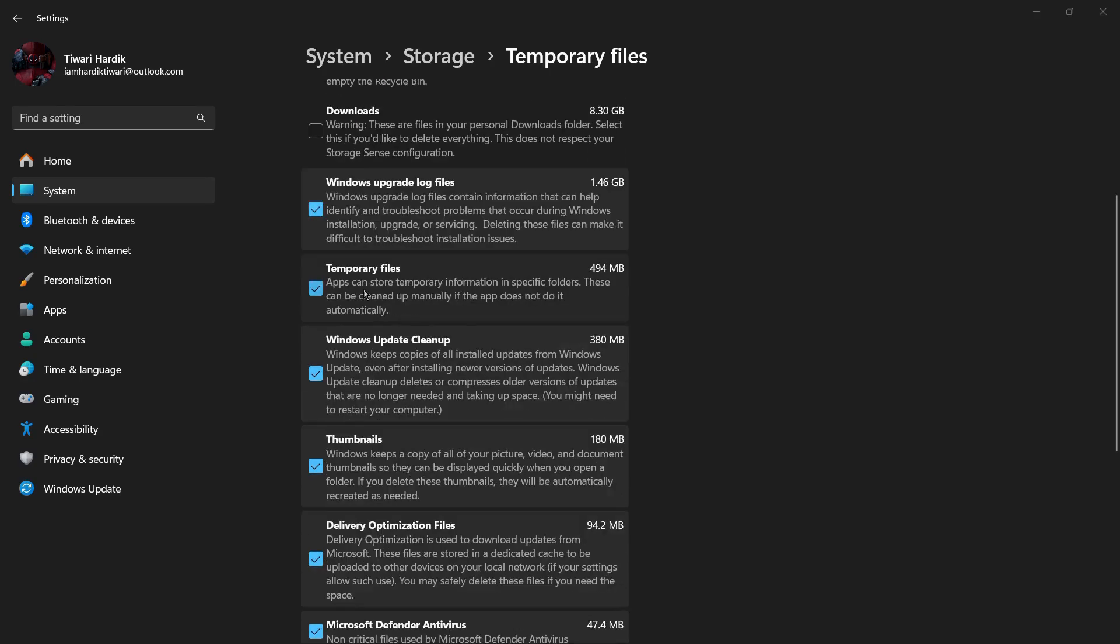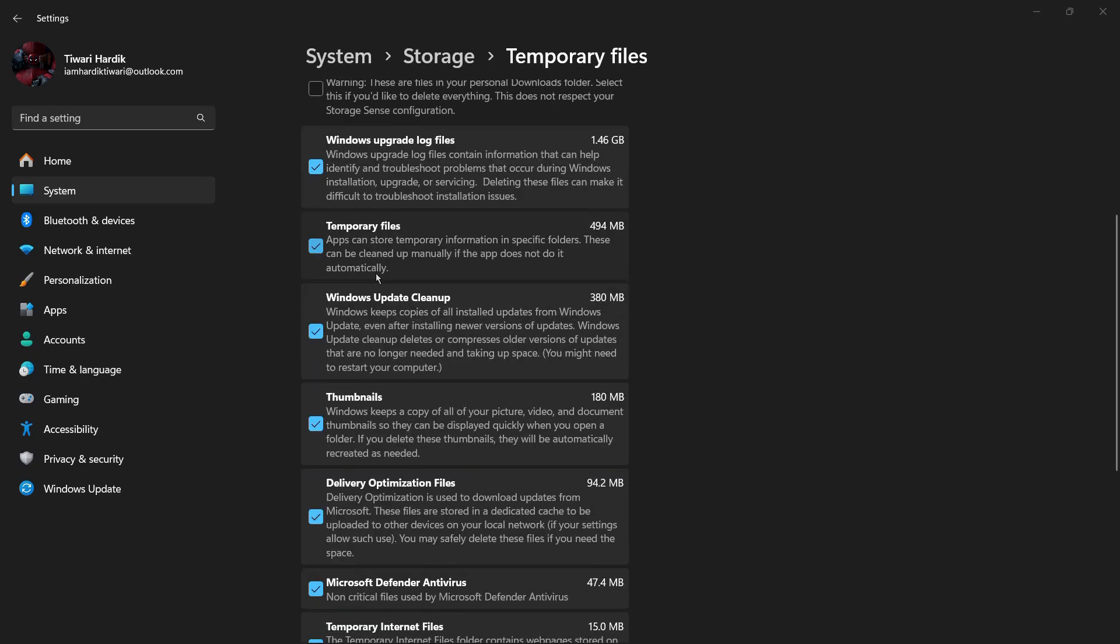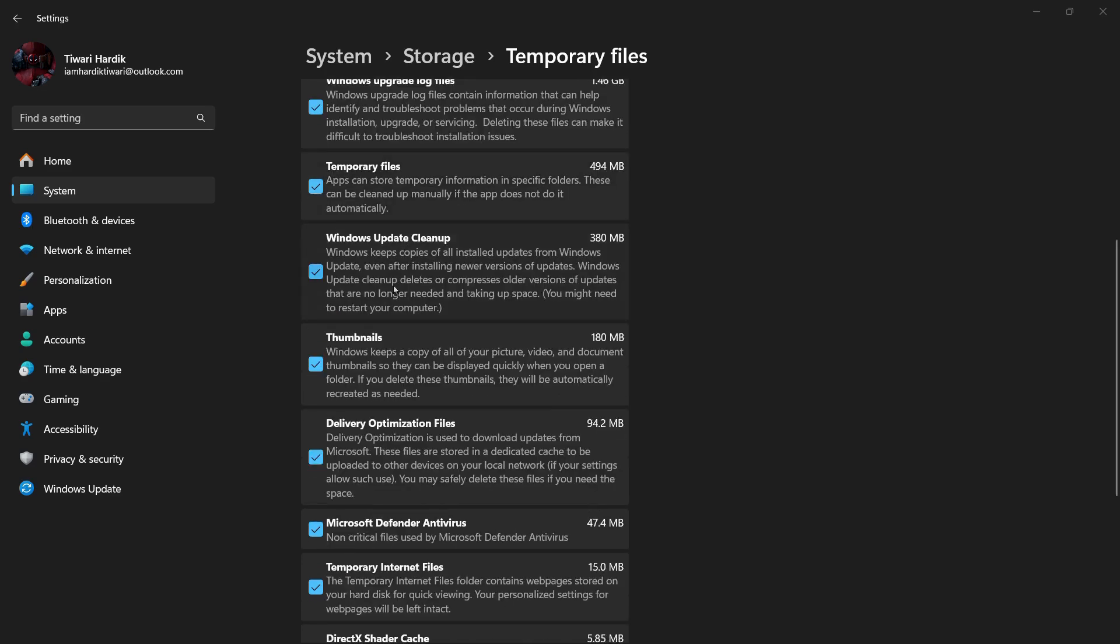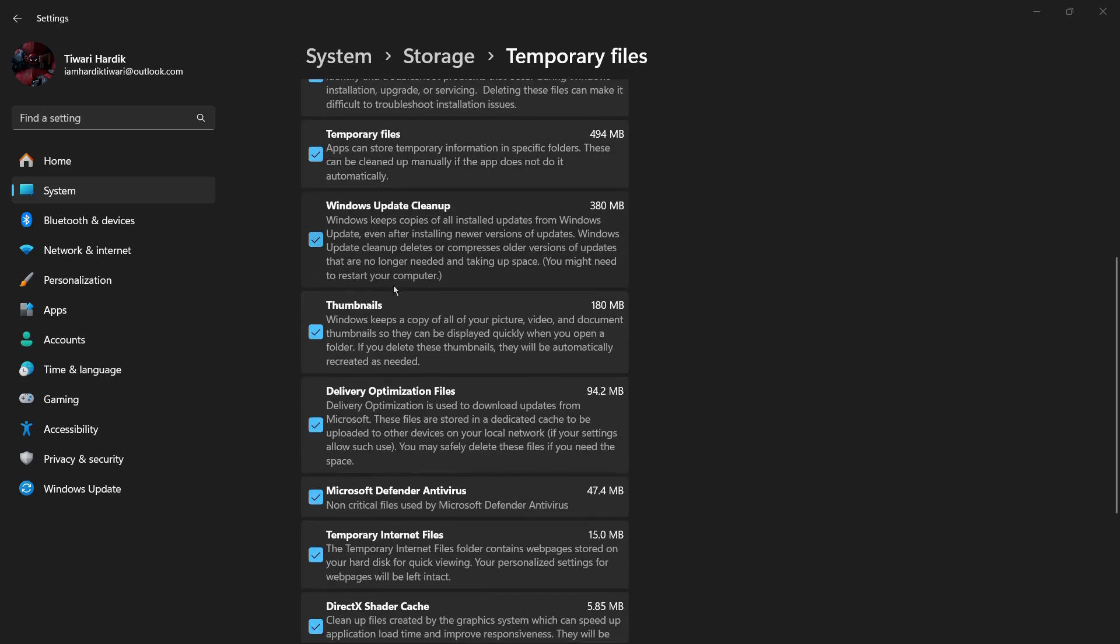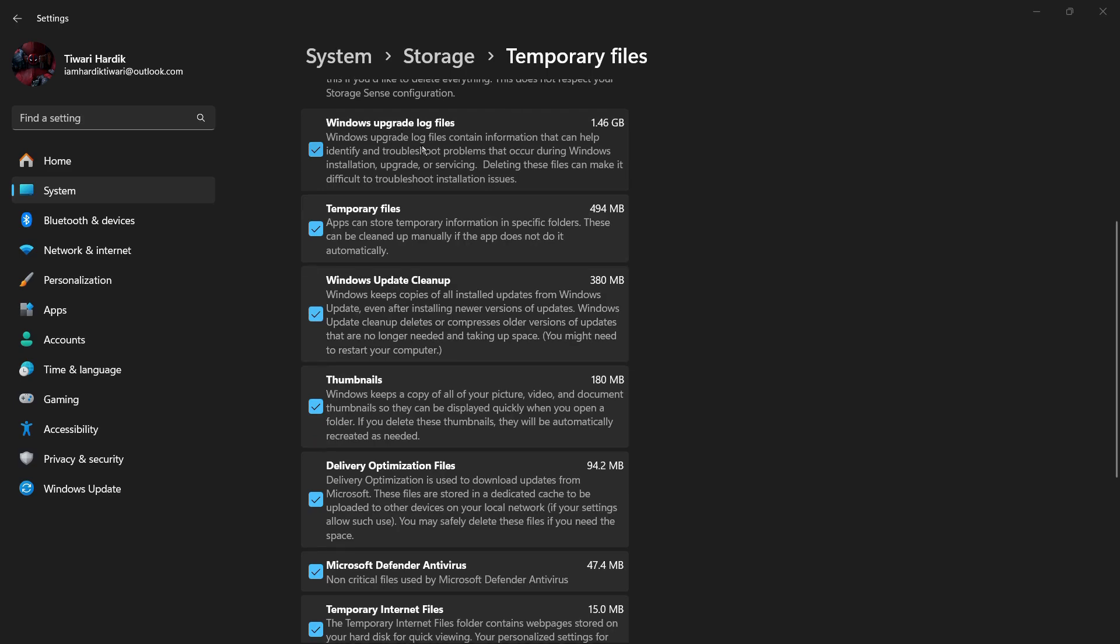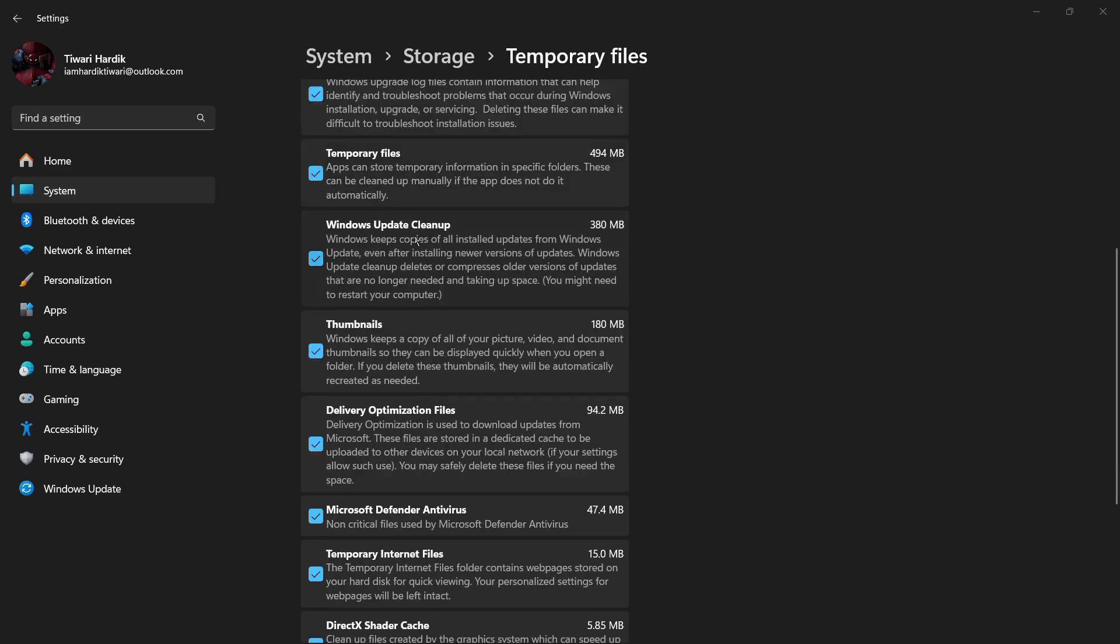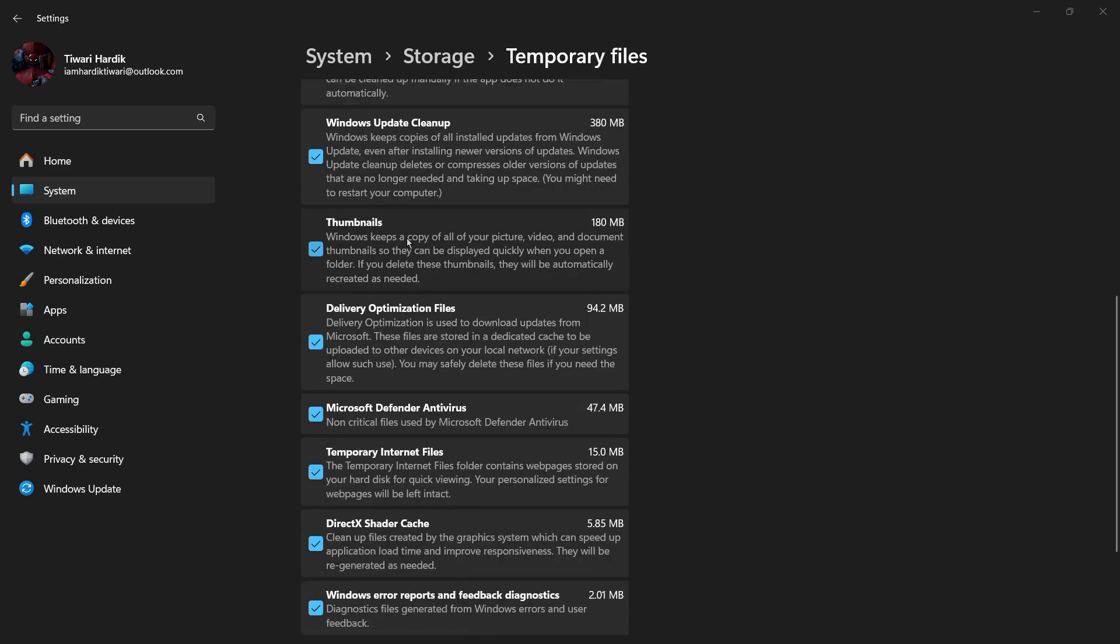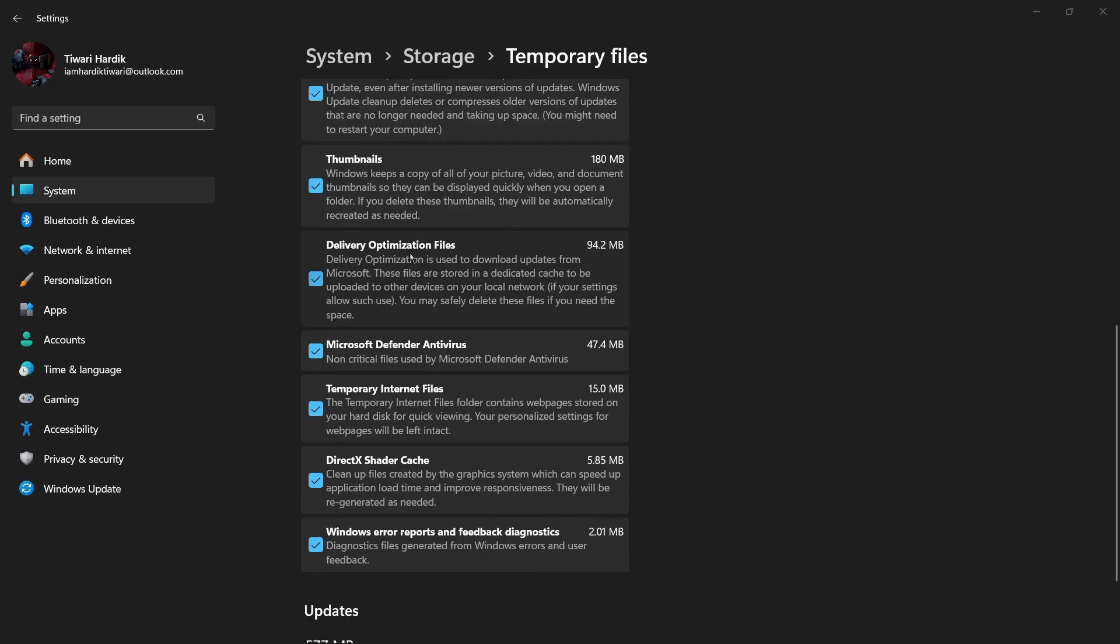But what you can actually delete are these temporary files and some other files like the Windows update log files, Windows update cleanup if you want. Also there are some thumbnails of your pictures, videos, and documents so that they can be displayed quickly when you open a folder. So if you are really in need of some storage, you can delete them as well.